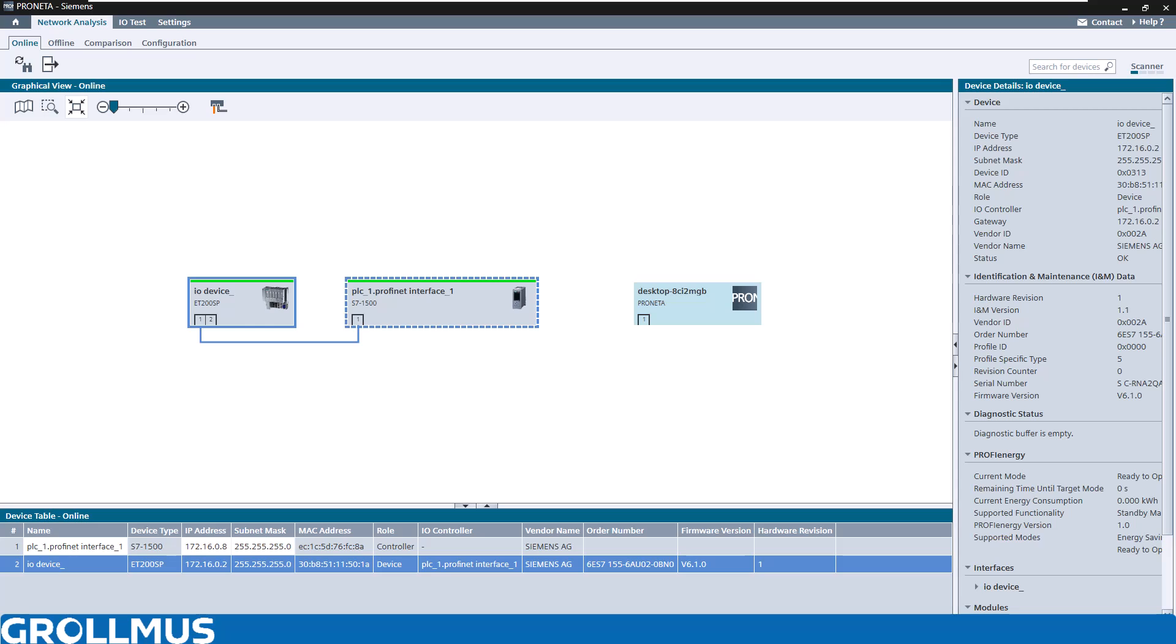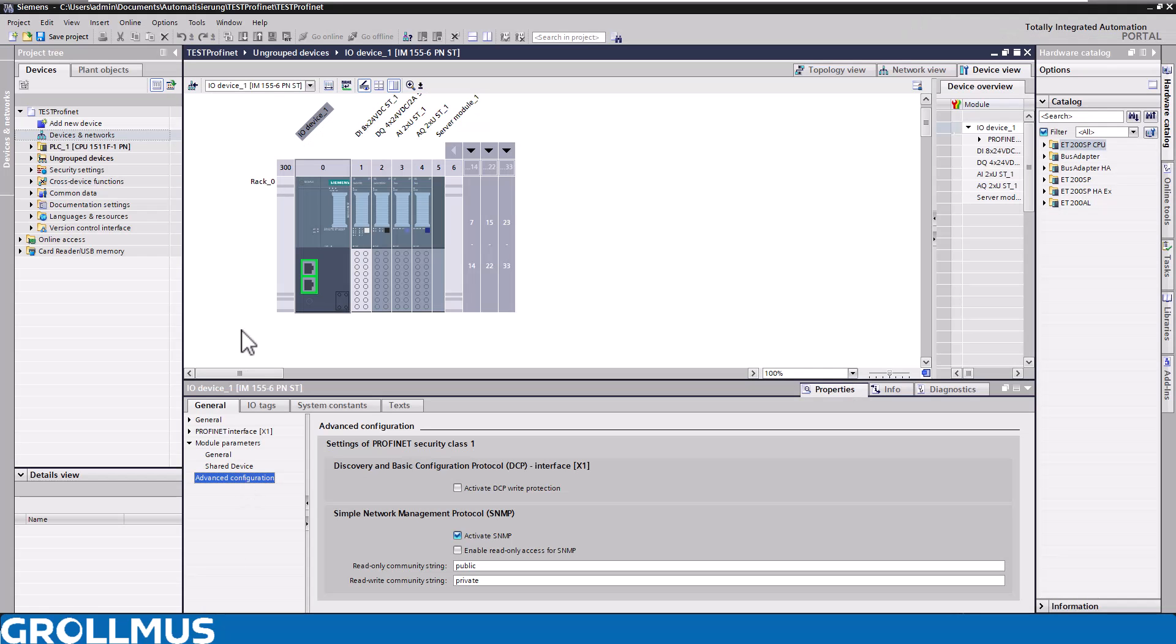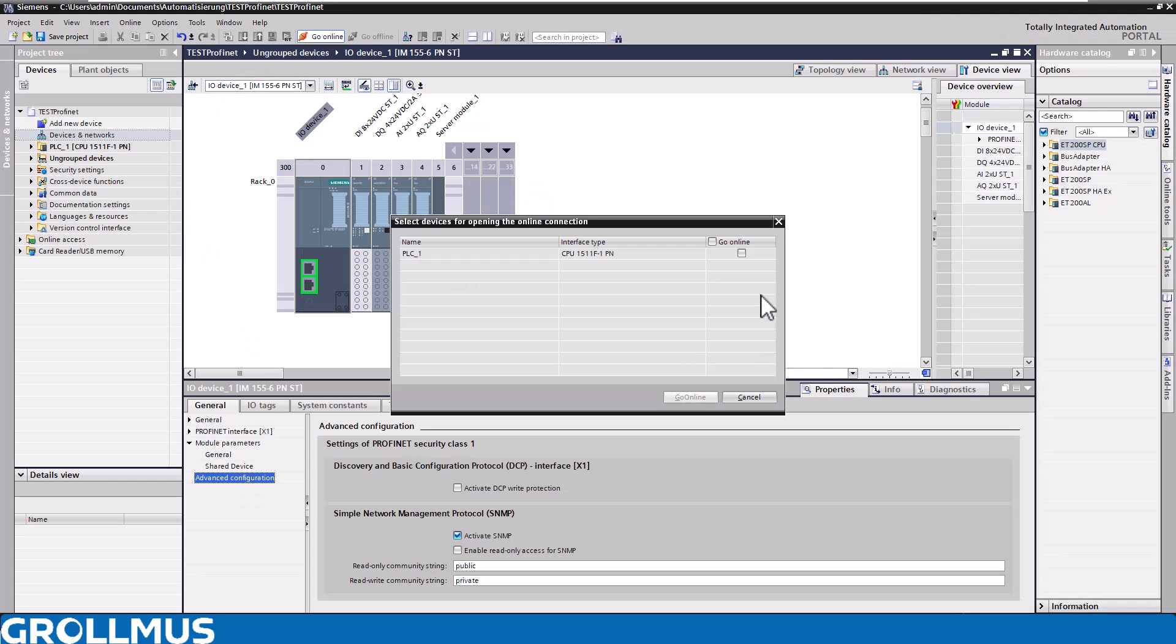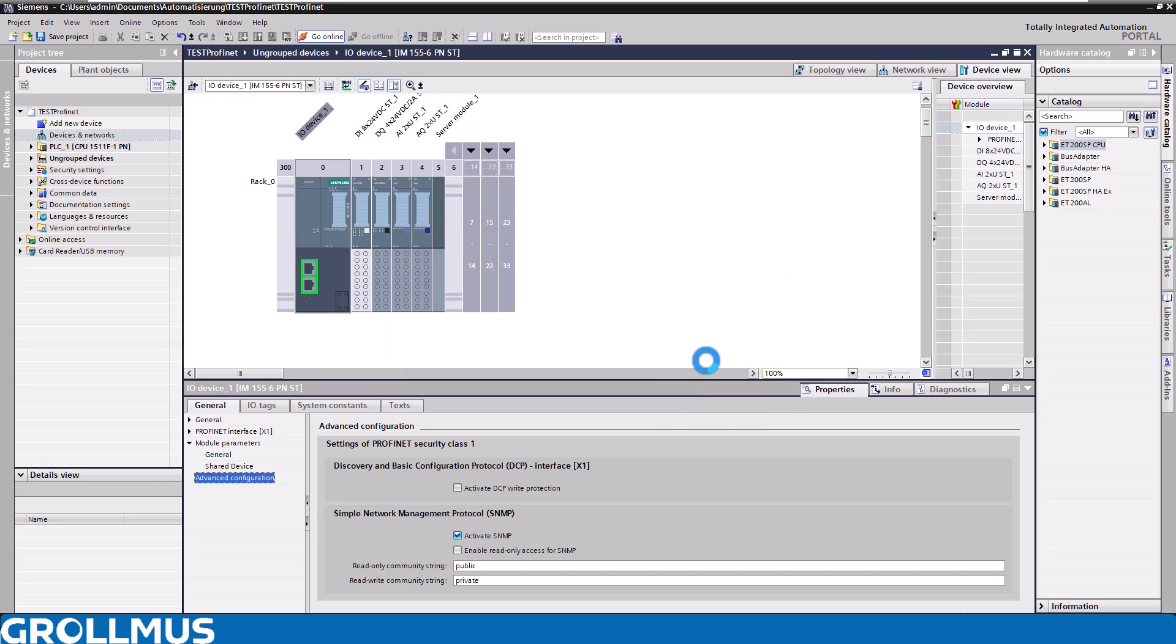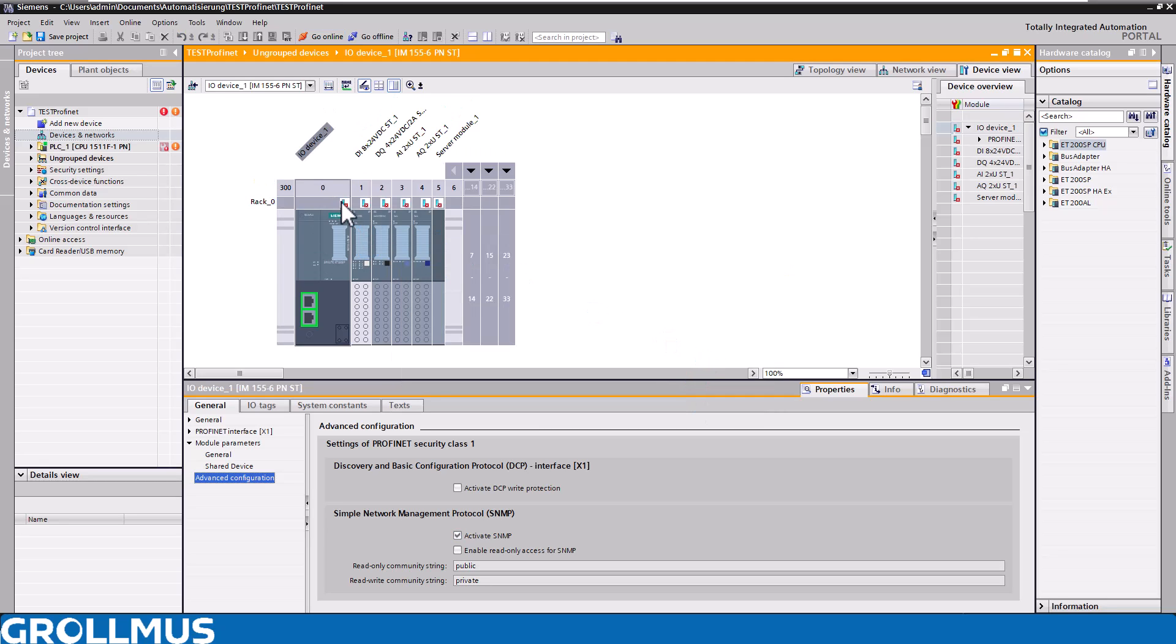We'll take a look at the whole thing in the TIA Portal. We'll connect online with our controller, and we can already see that the device cannot communicate anymore, and the device also flashes at this point.